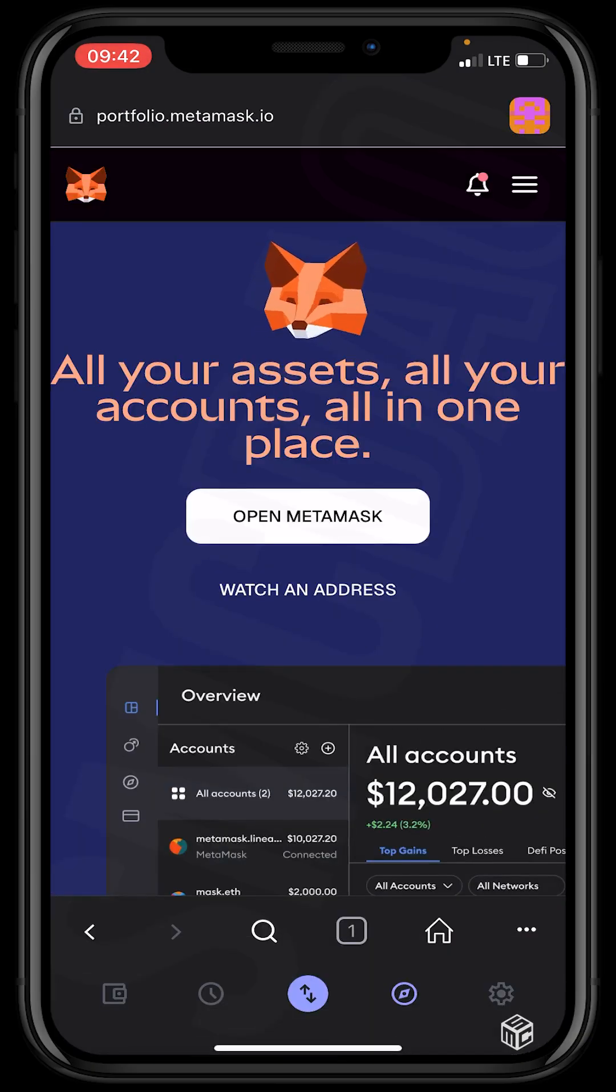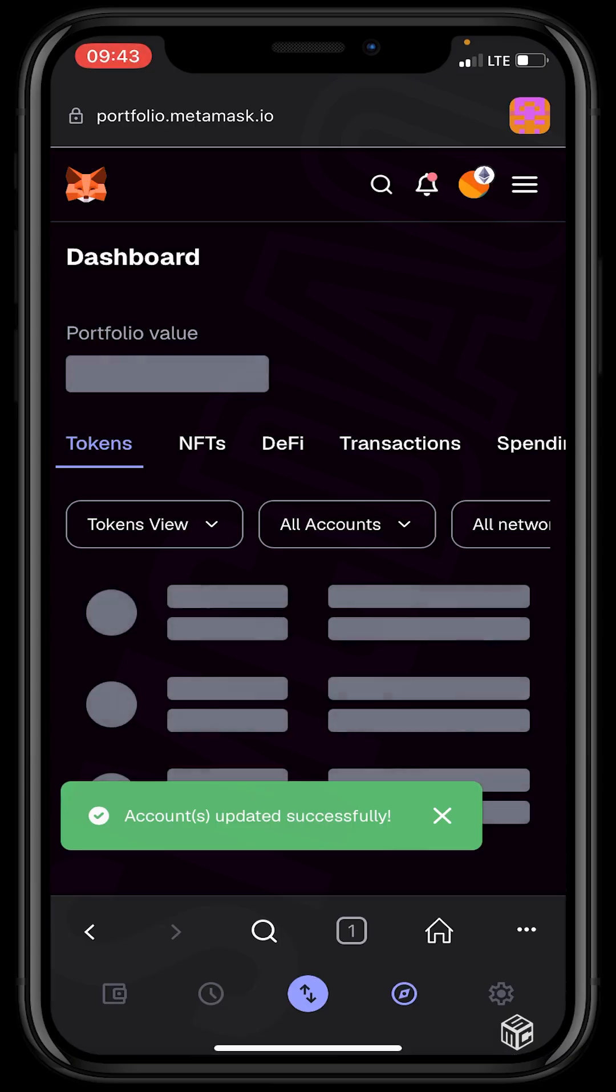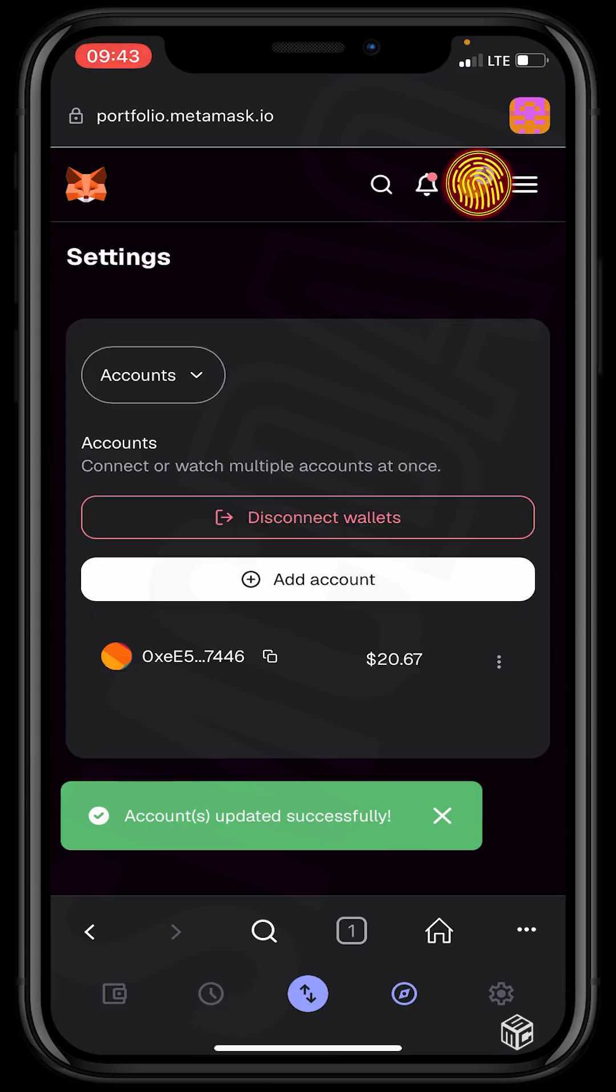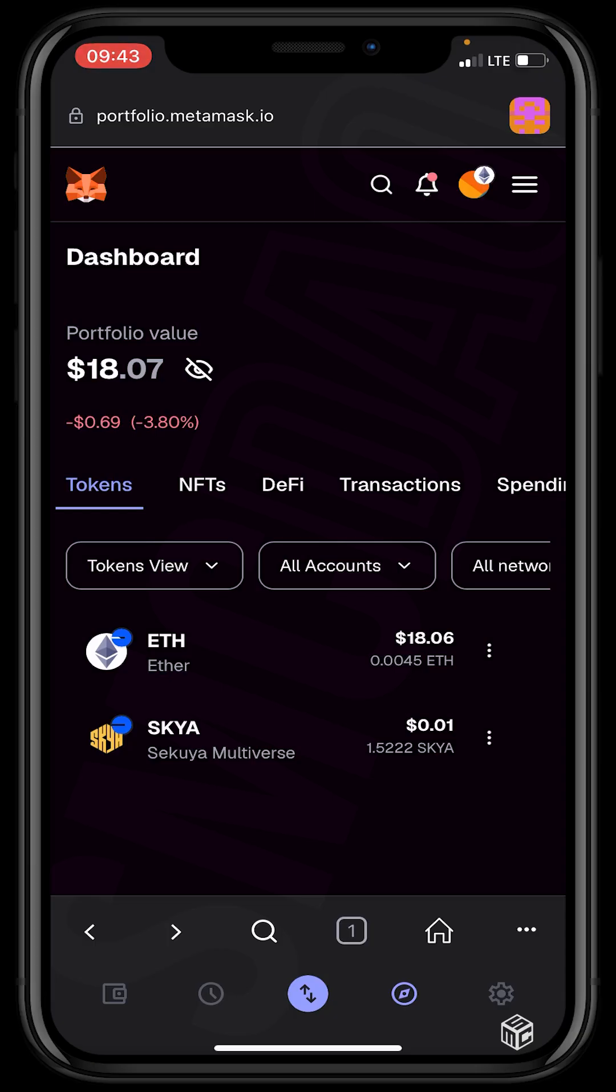So let's click open MetaMask and connect wallet by clicking on this icon right here at the top of our screen. After connecting the wallet, we then click on this icon, these three lines at the top of our screen